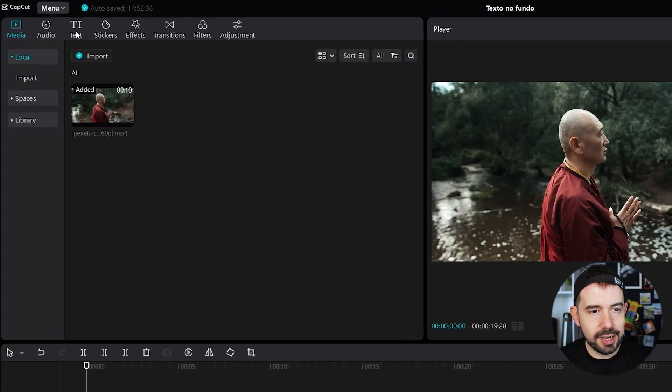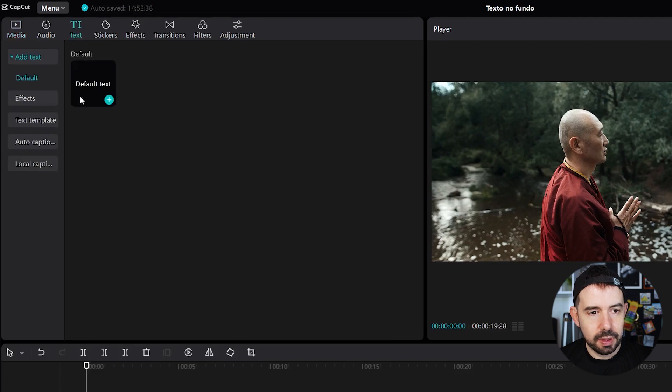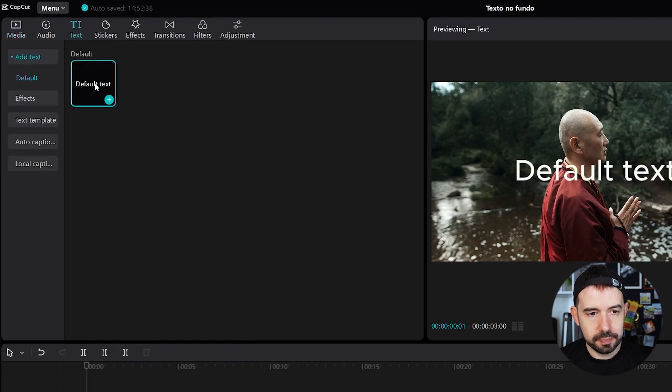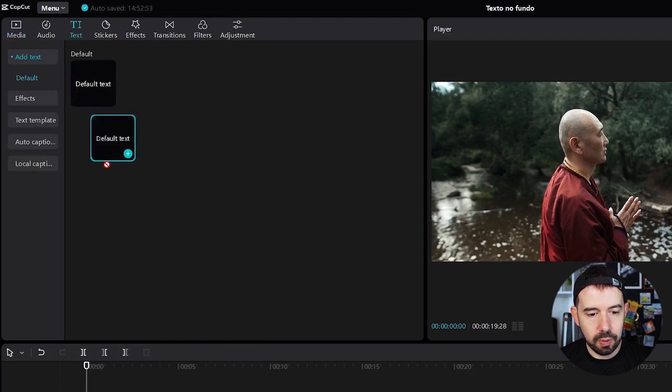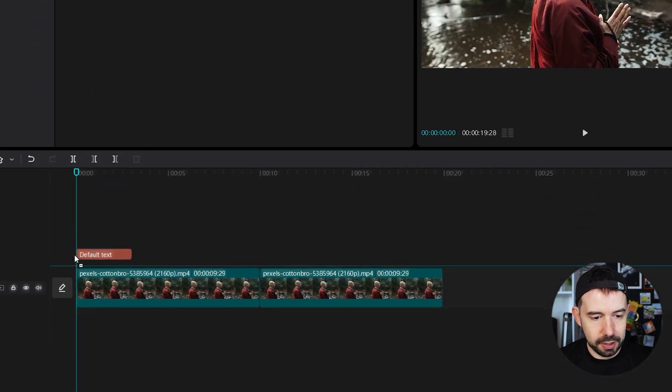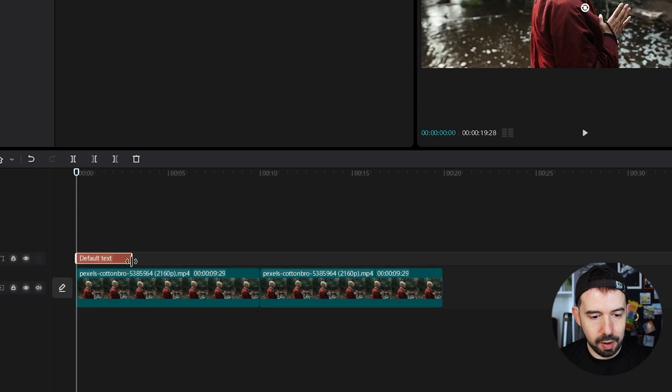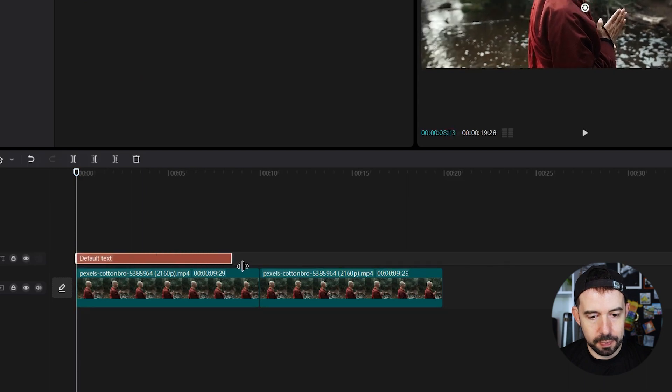I will click on text, default text, I will add here above the original clip.